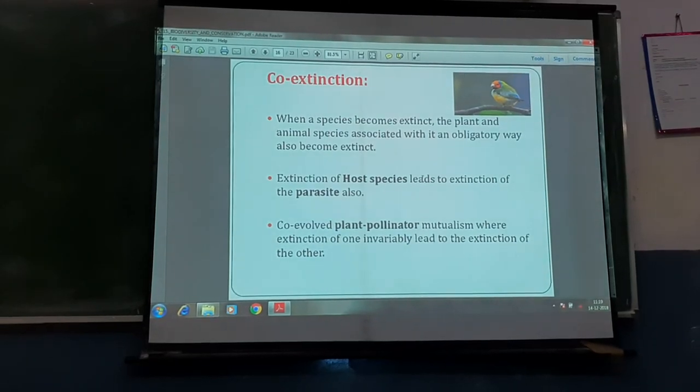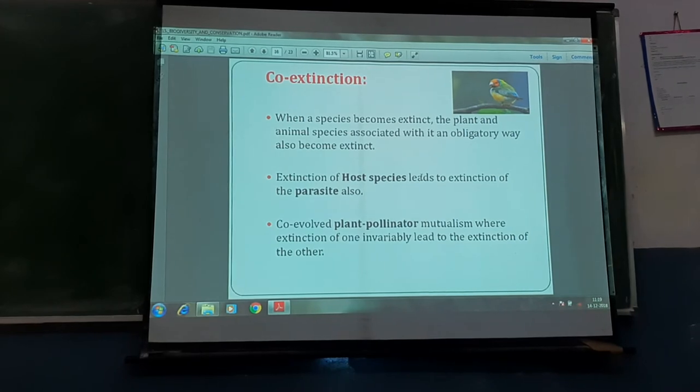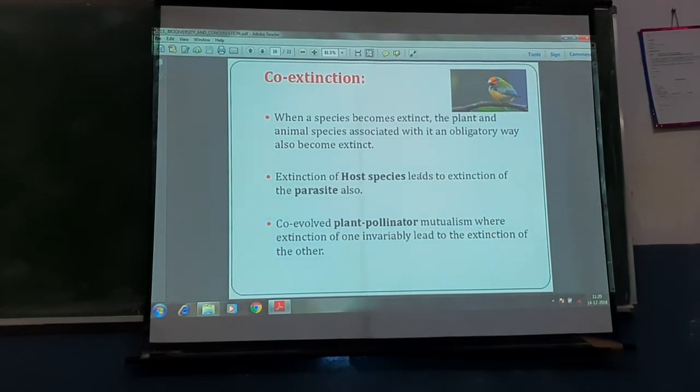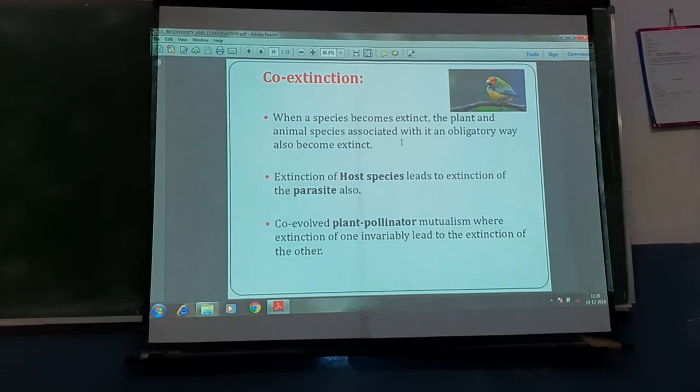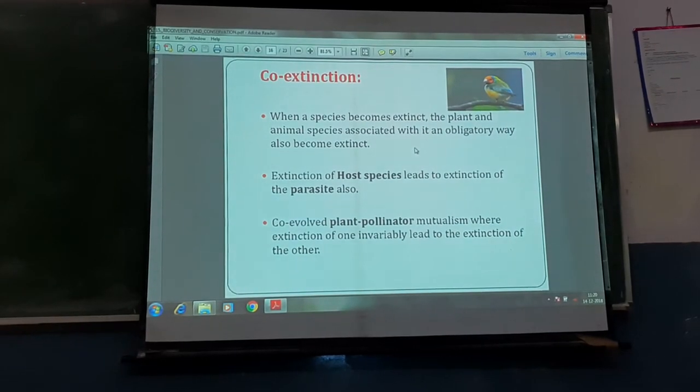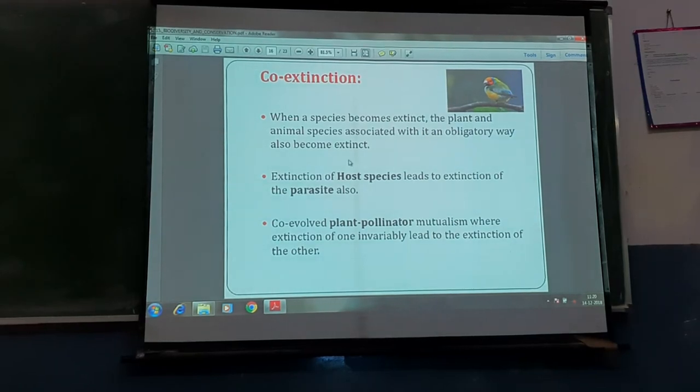The fourth evil quartet is co-extinction. Co-extinction is when one species disappears and another species which was directly or indirectly dependent on it also disappears. For example, when a host species becomes extinct, parasites that are obligatorily dependent on the host also disappear. So there is extinction of both the host and its parasites.